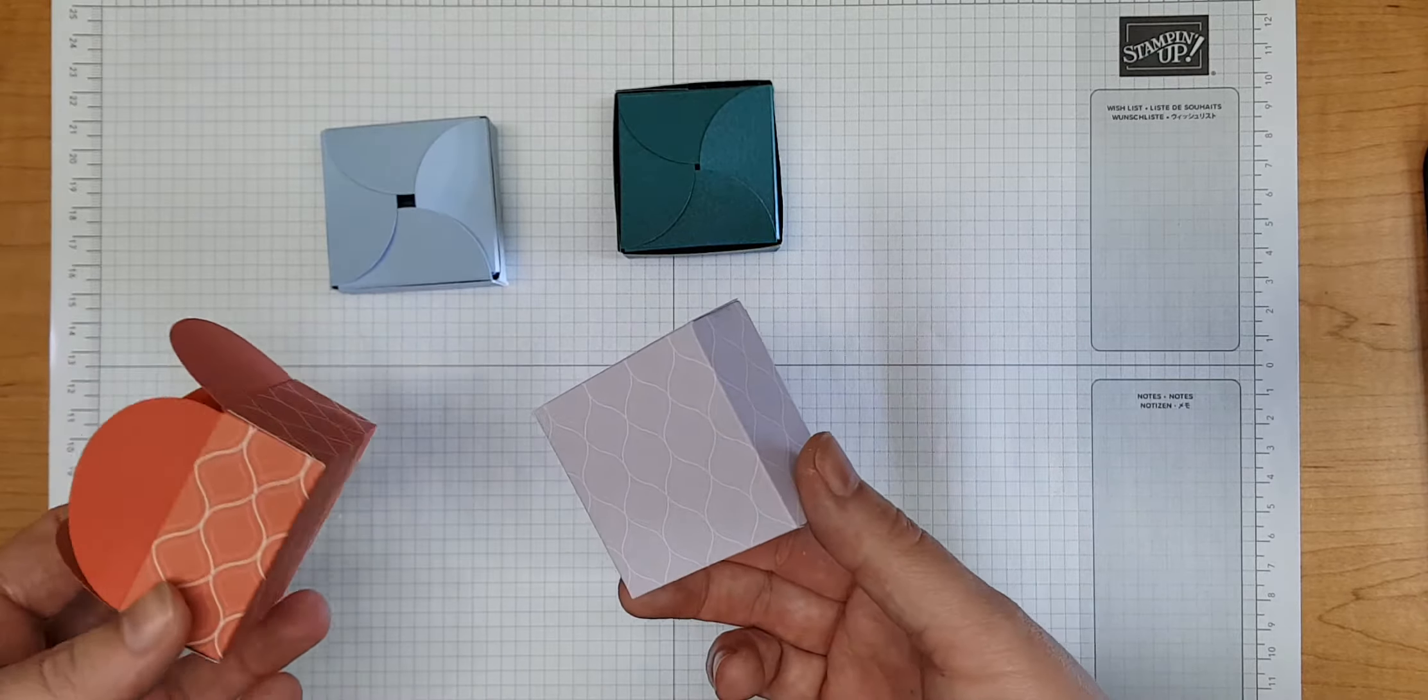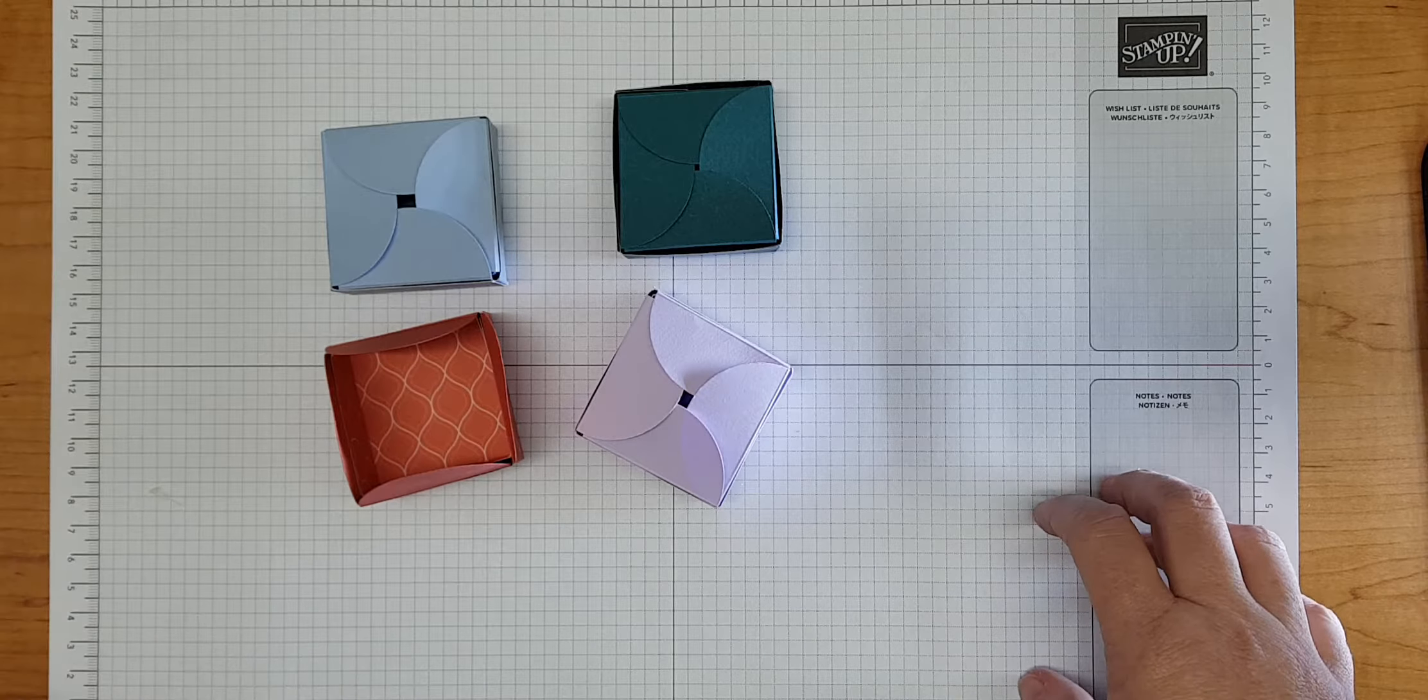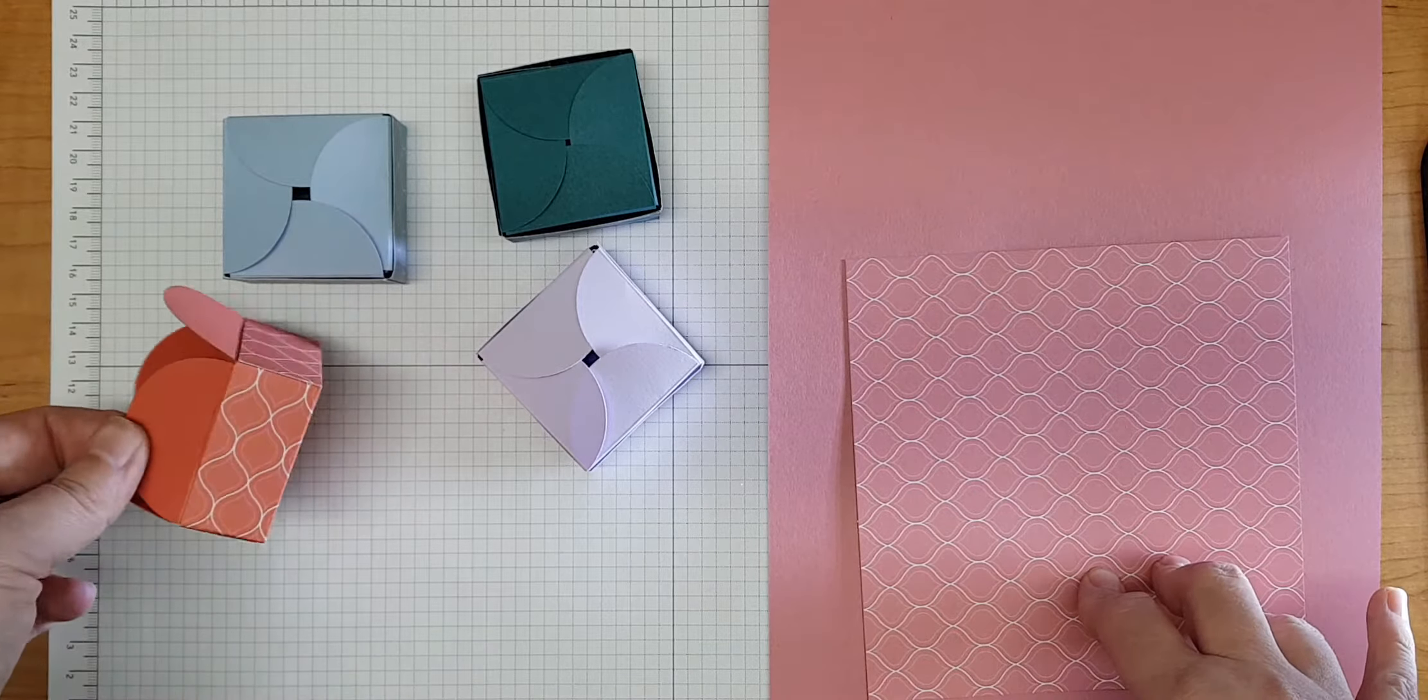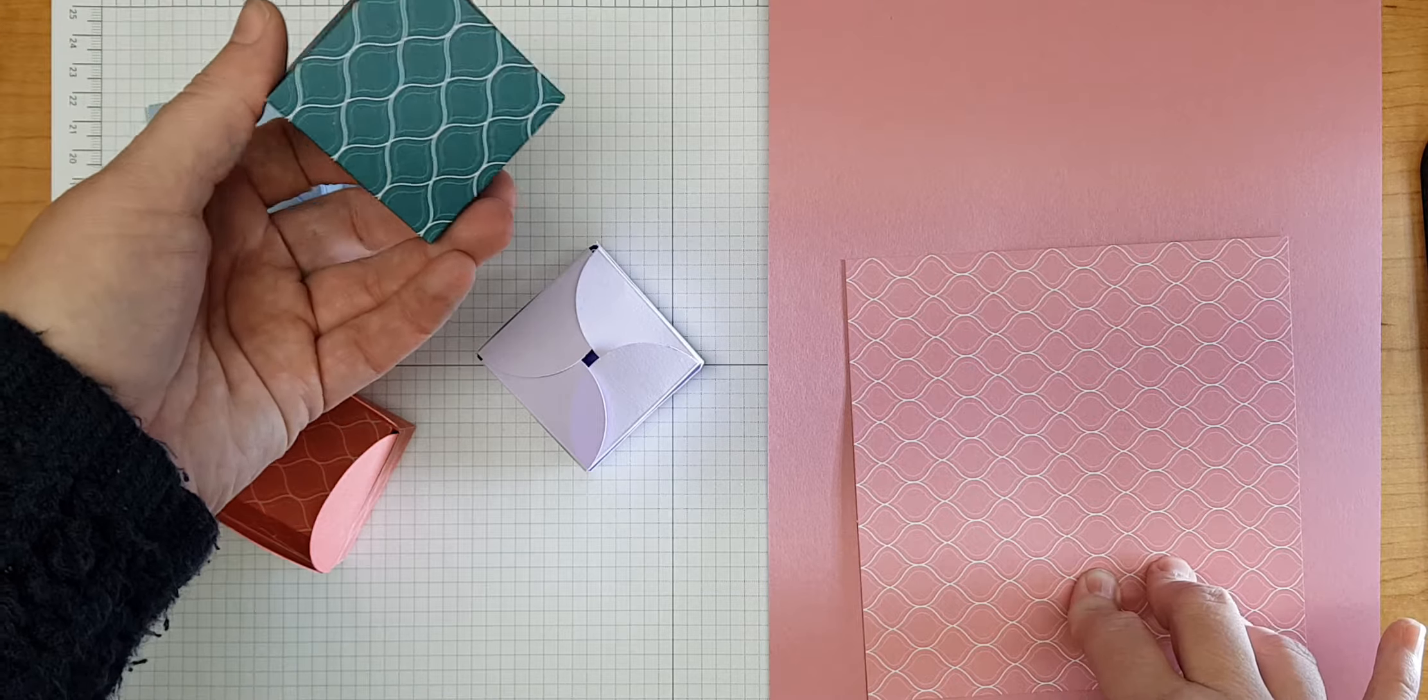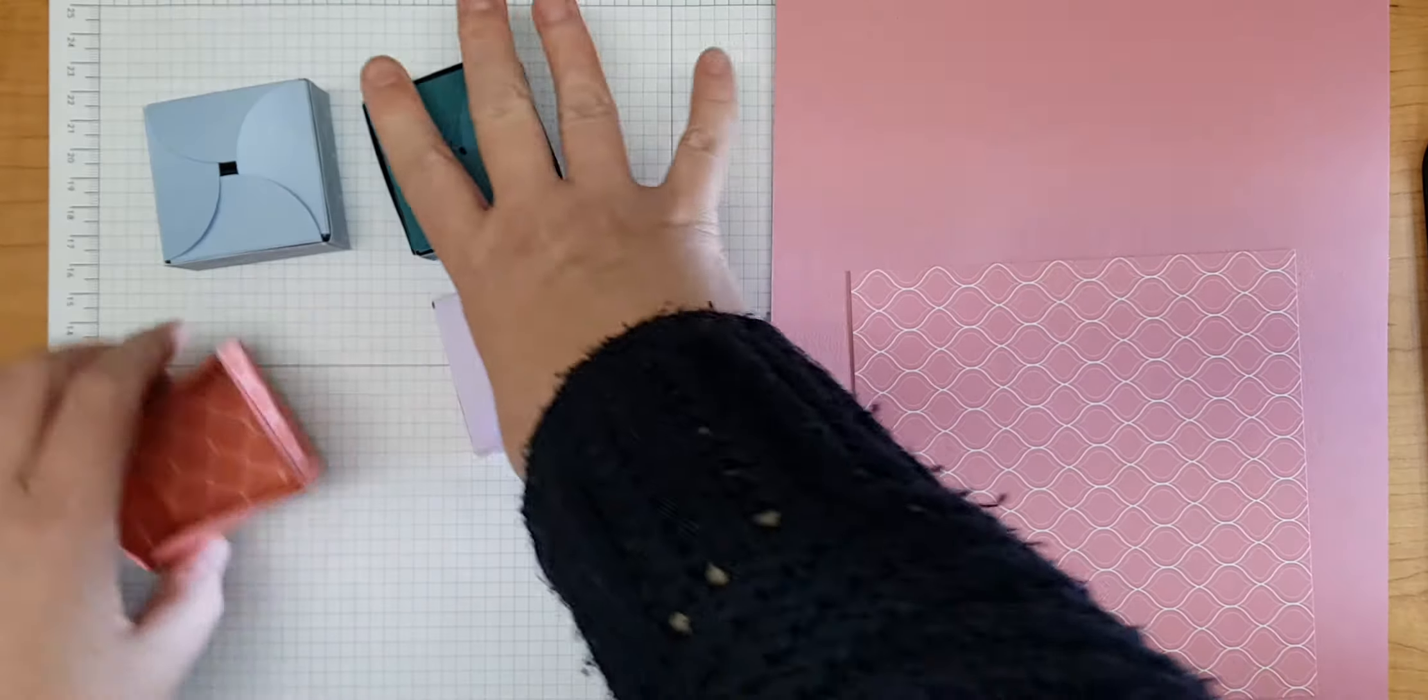I've made these projects using the 2019-2021 ink colors from Stamping Up, so I've got four of them here and we're going to make one today in the fifth color. We've got Terracotta Tile, Seaside Spray, Pretty Peacock, Purple Posy, and this one here is Rococo Rose, which we're going to make today.